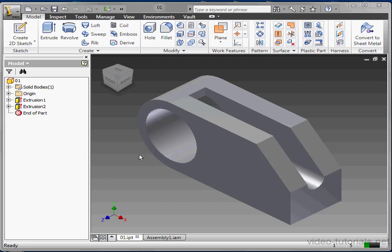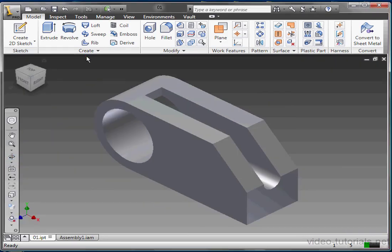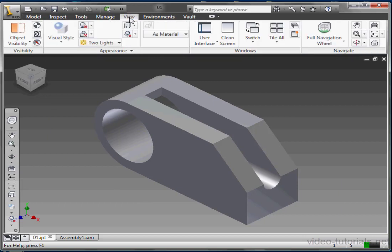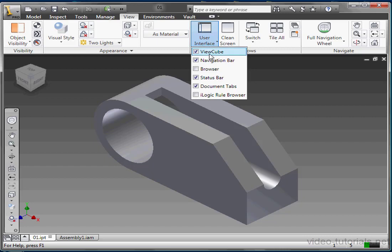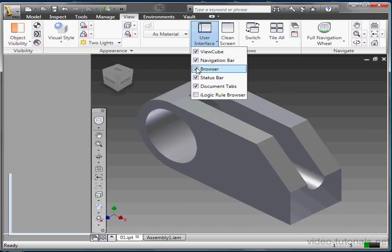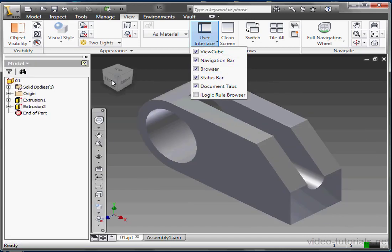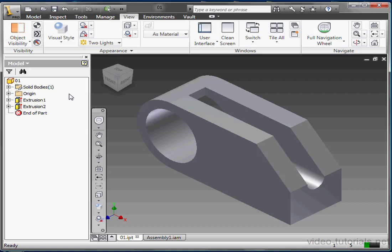Welcome to our lesson about the Browser Pane. The Browser Pane appears on the left side of your screen. If you don't see it, you may have accidentally turned it off by clicking this little X. To enable the Browser Pane, go to View, User Interface, and ensure that it's checked in the drop-down list. The Browser Pane reopens.